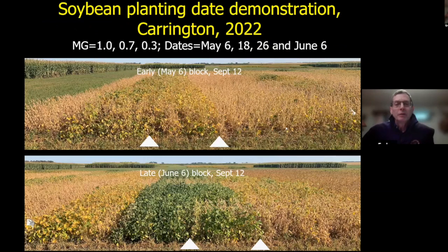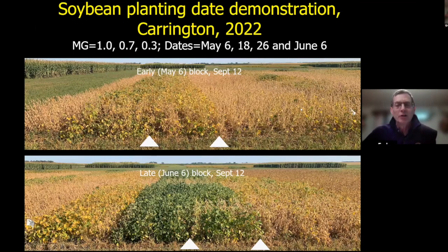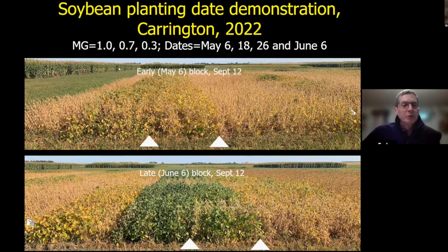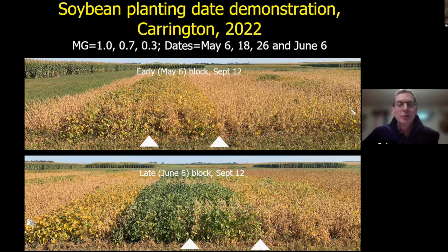This opens discussion about a trial we had this past season on planting dates and maturity groups for soybean. We had three maturity groups: 1.0, 0.7, and 0.3, along with four planting dates ranging from May 6 — which was all too early this past season given our late start — through to June 6 as our last planting date.